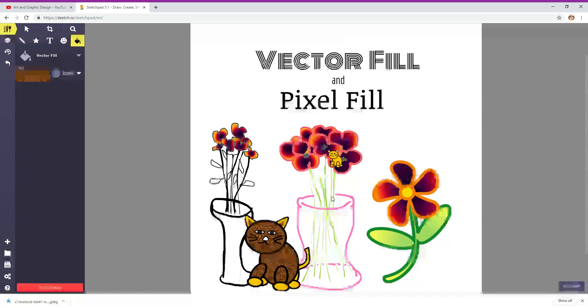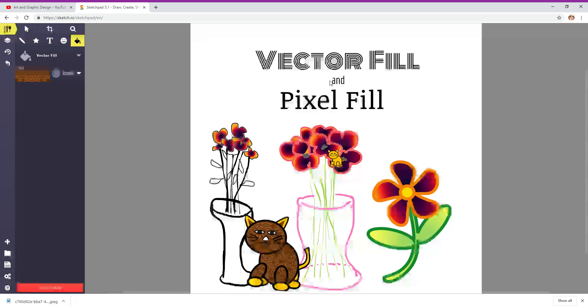So this is a quick example of how to use a vector fill and the pixel fill in Sketchpad 5.1. Enjoy.